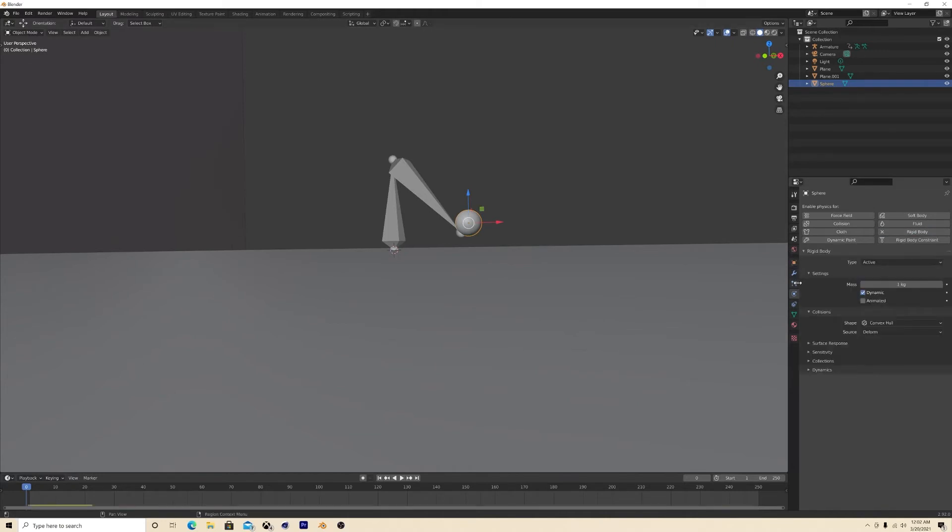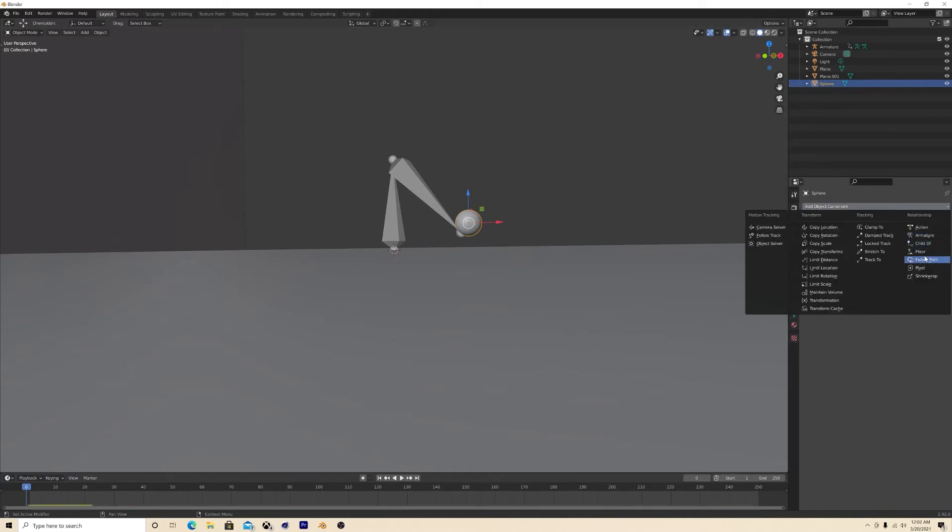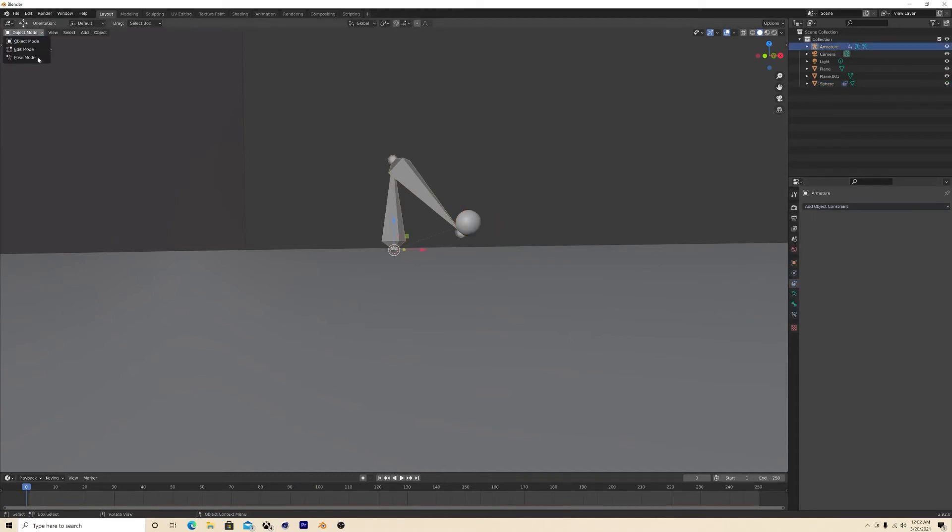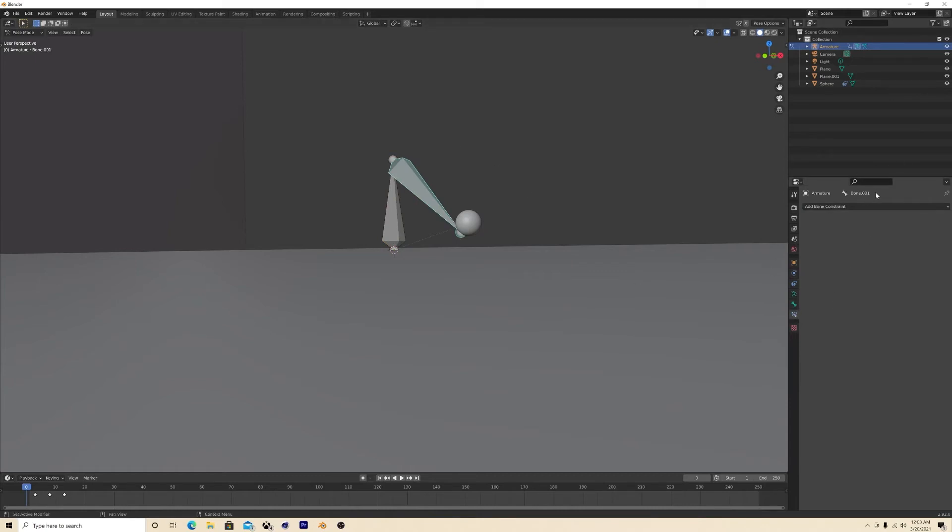Go over to your constraints, child of, and you want this bone right here. So you go back in pose and figure out what bone number that is. That is bone 001.